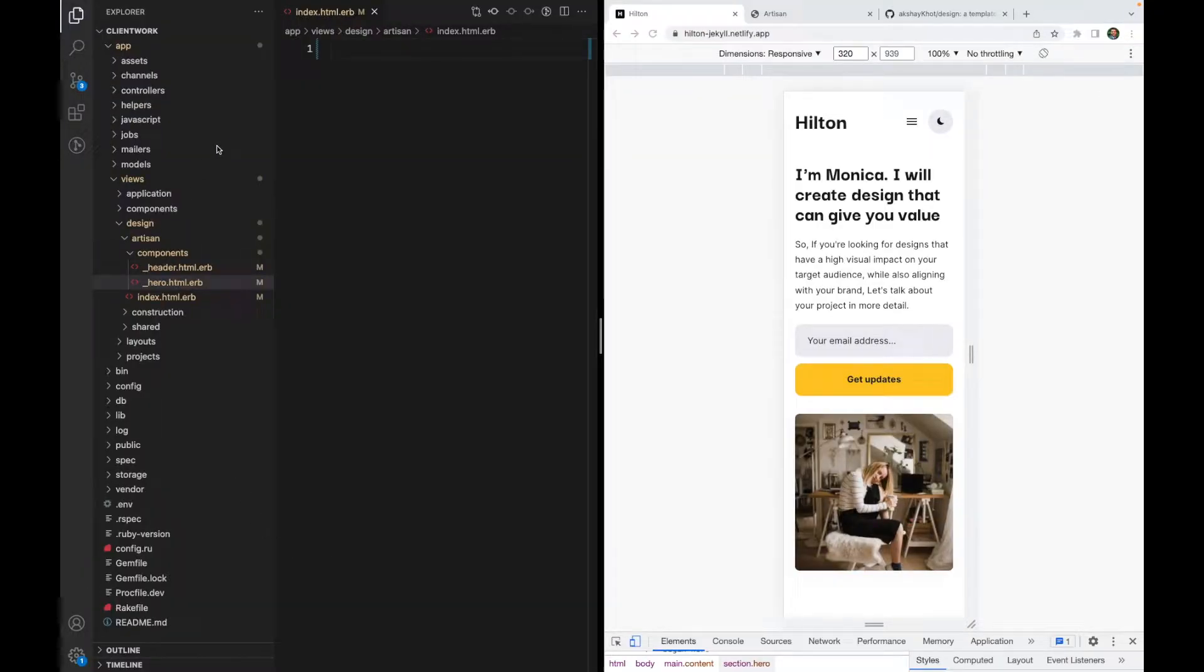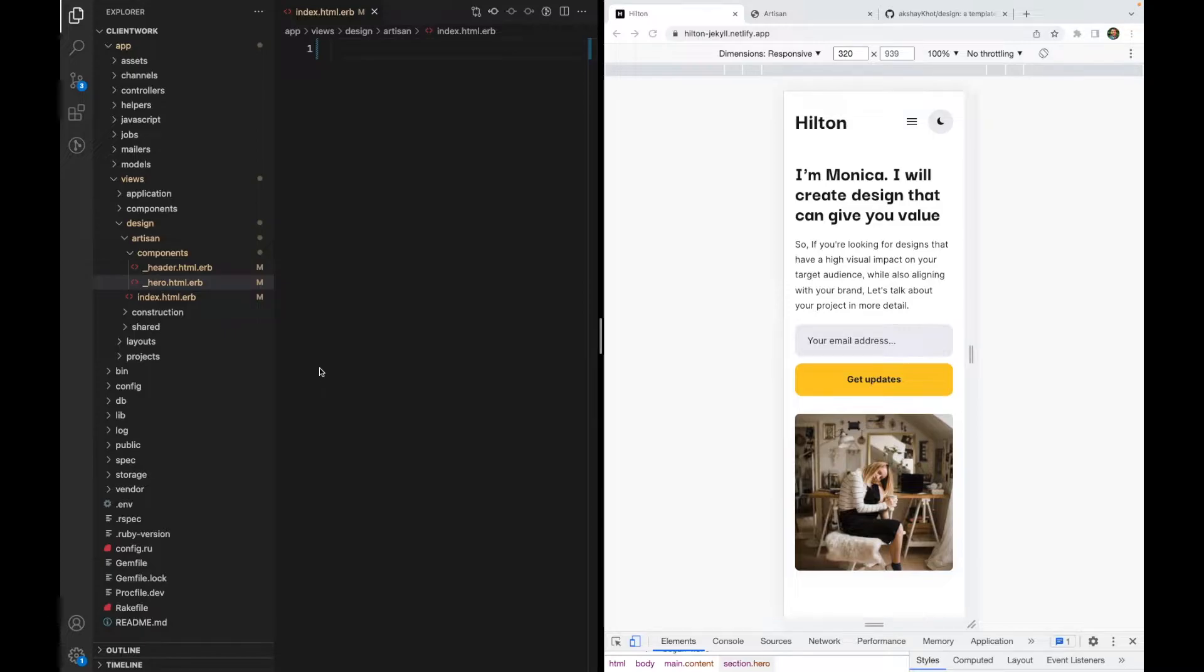I'm going to use a Ruby on Rails application as that's what I'm most familiar with. But you don't have to use Rails if you want to follow along.